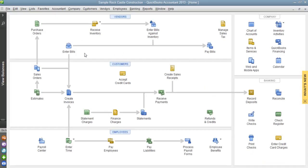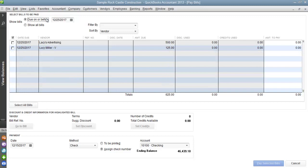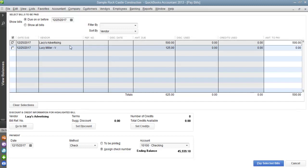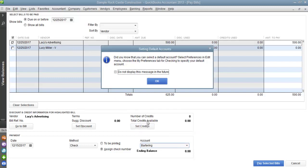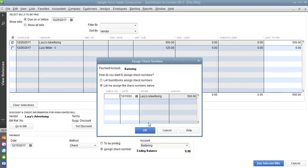Earlier we had to enter a bill, but now we need to pay this bill. As you can see, there are many bills currently pending. We need to find Lacey's Advertising — once you find that vendor, click on the bill. At the very bottom, switch the checking account to our bartering account. Once you've done this, go ahead and pay the selected bill and then hit OK.